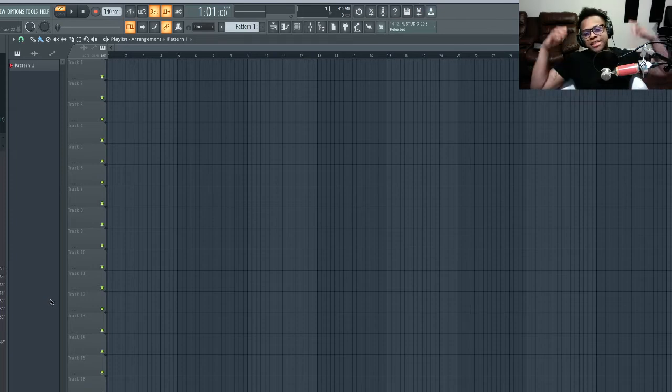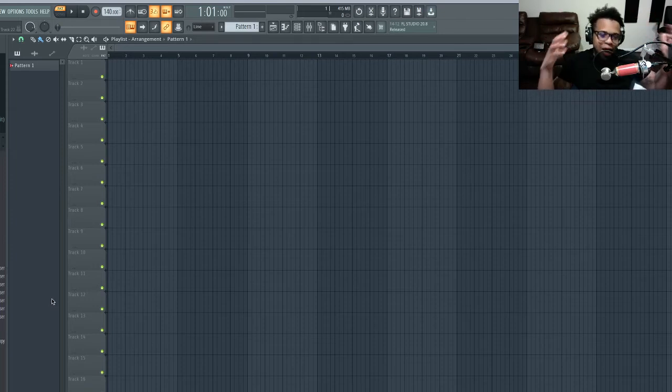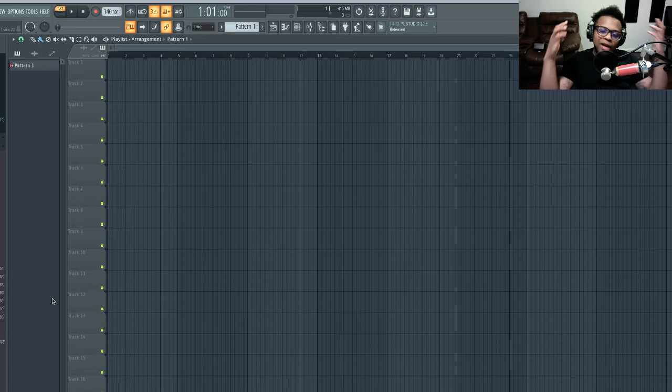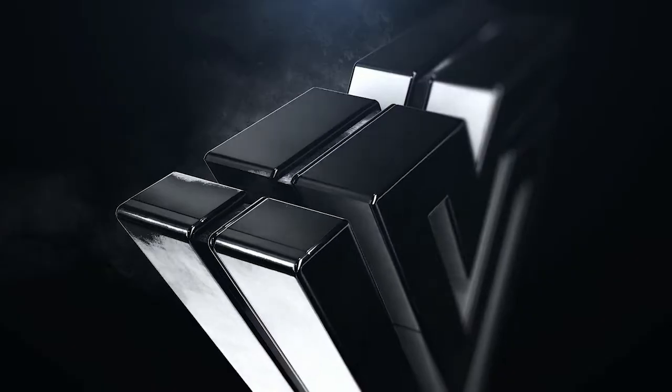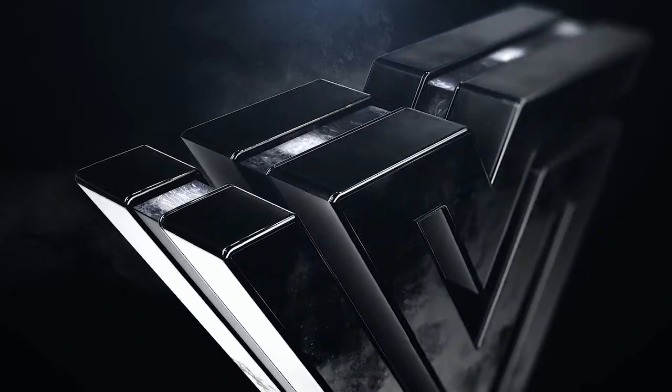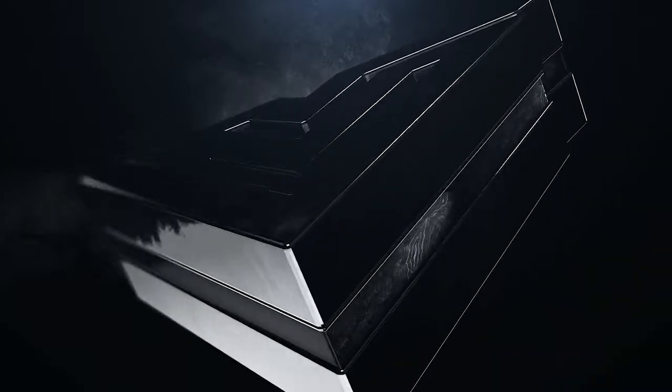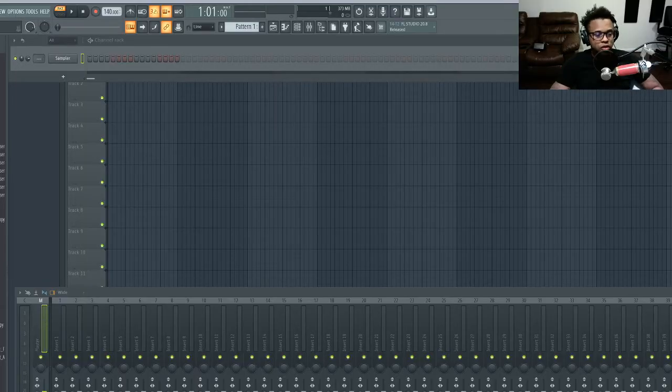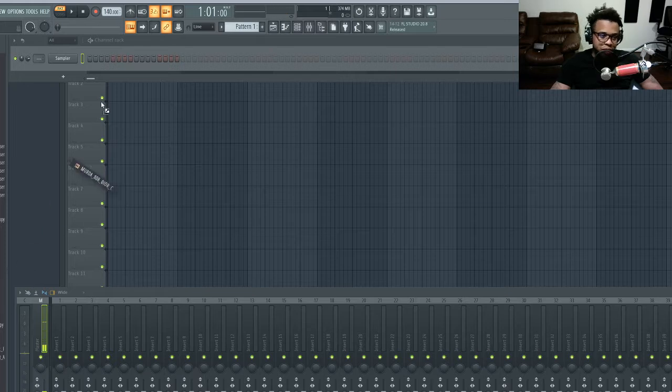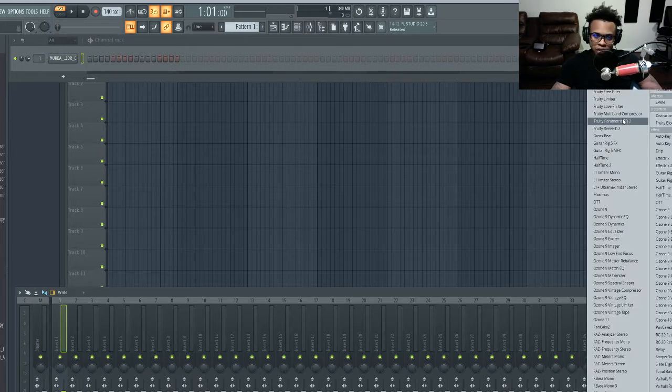What's up everyone, this is Velarde and right now I'm about to show you how to make your 808s hit. Let's get it. Alright guys, so what we're gonna do is we're gonna just put in the 808.